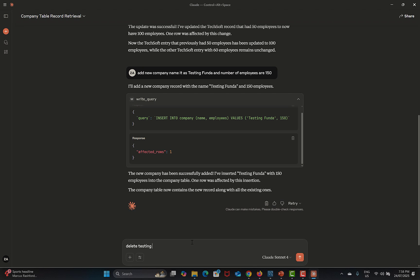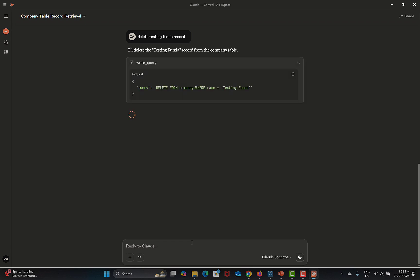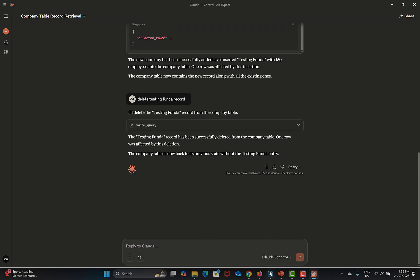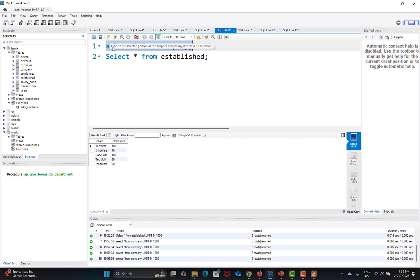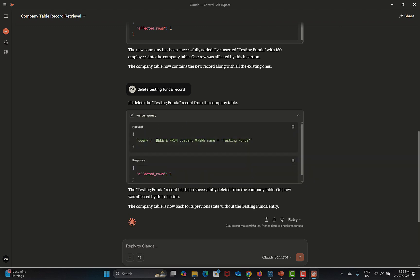Now I'll type: 'Delete Testing Funda record.' Press Enter and see what happens. Claude performs the DELETE operation. Going back to the database and running the query, the Testing Funda record has been removed. Notice that I'm just providing prompts — the rest is done by Claude itself using the tools provided by the MCP server. If you click on any action you can see it's actually performing the SQL queries.